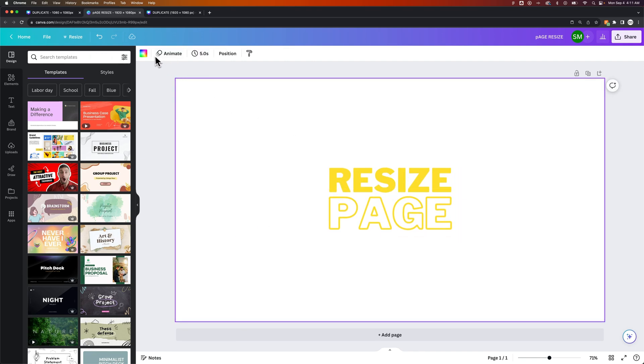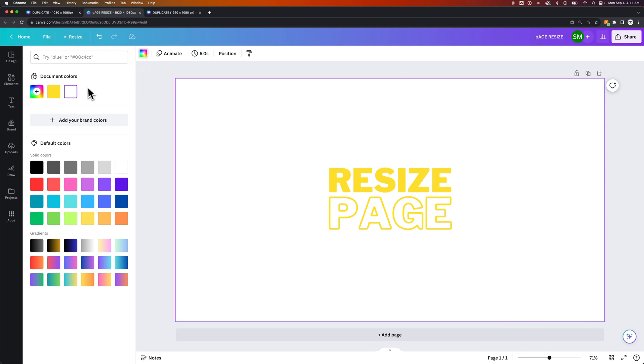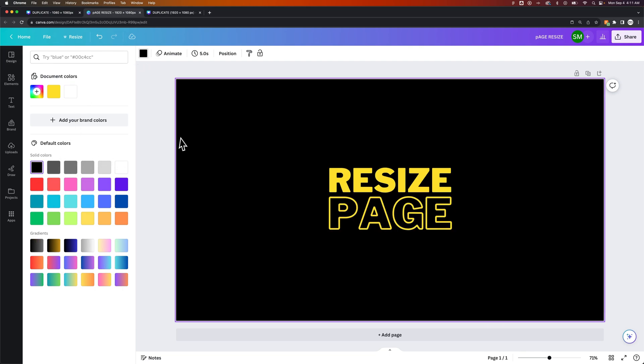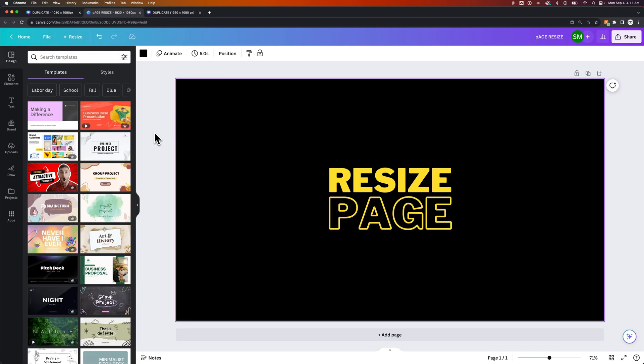And then you could just change the background to be whatever you had prior. So like this black, for instance.